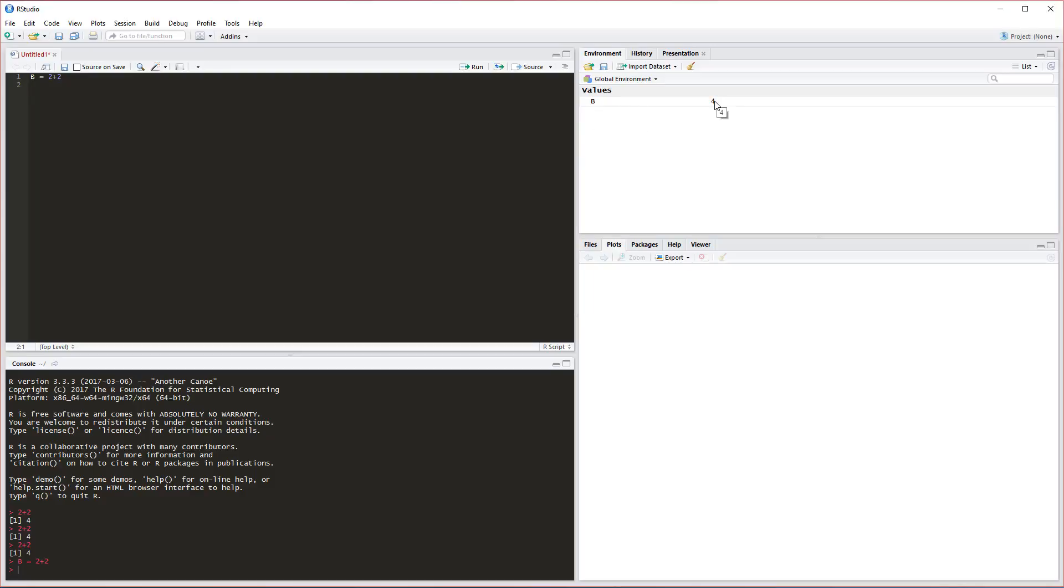Rather than seeing it go down here in the console and outputting 4, we've created this value B and it has a value of 4. That's pretty neat. This will also be a place where we store our tables too.